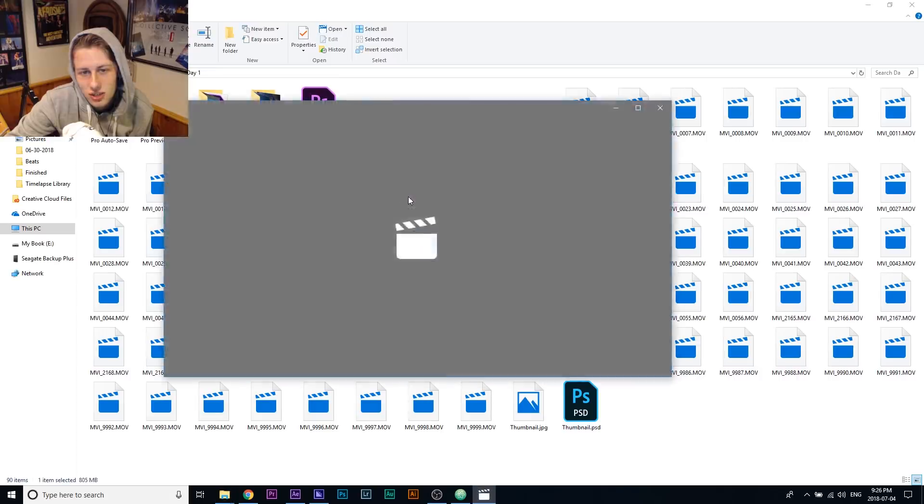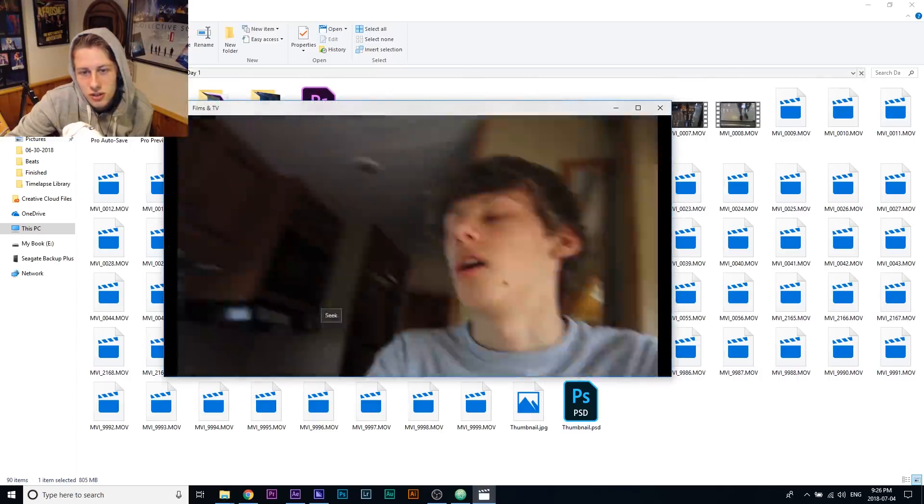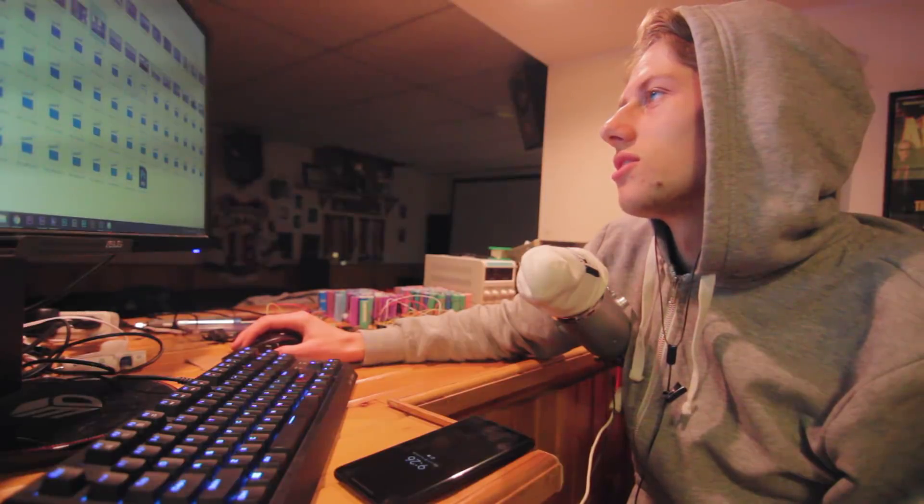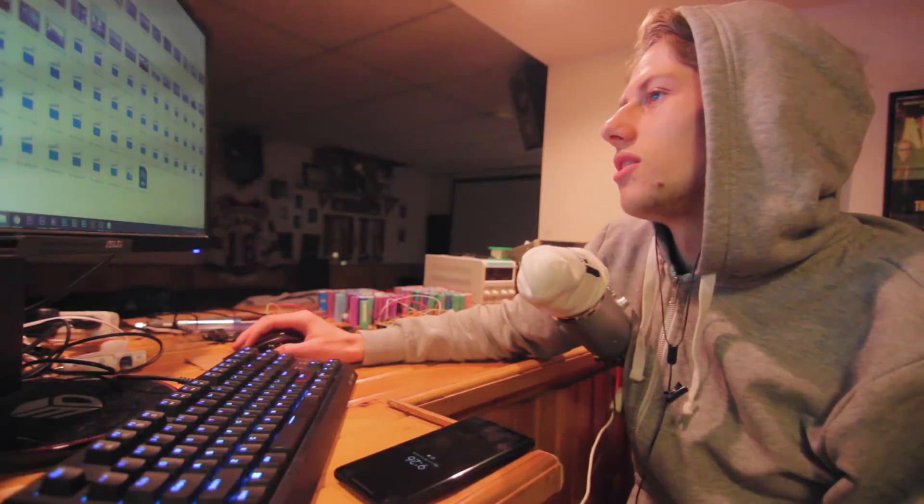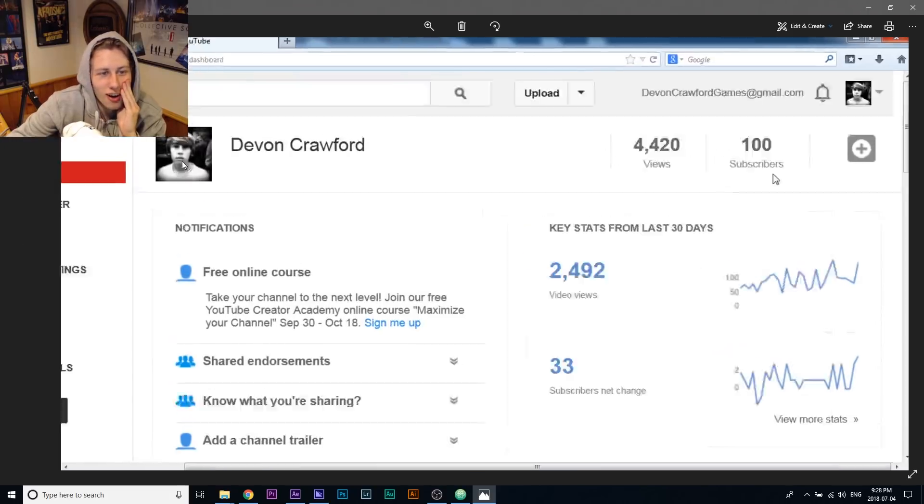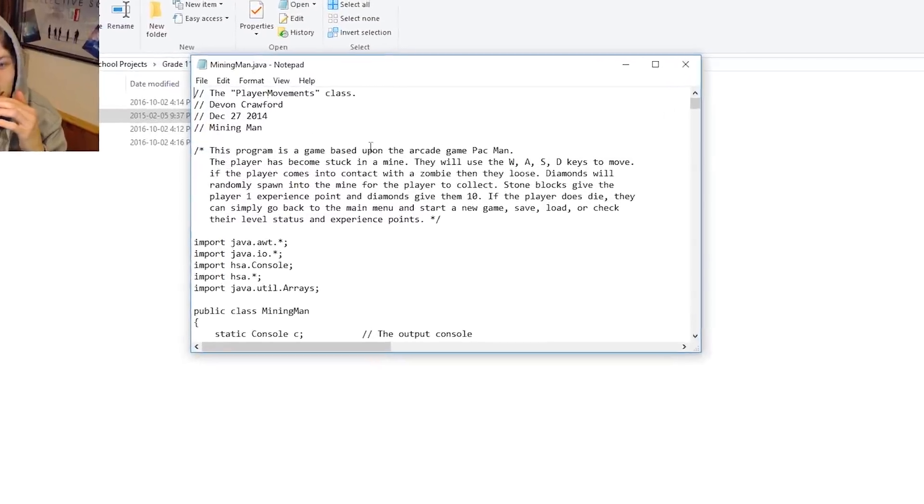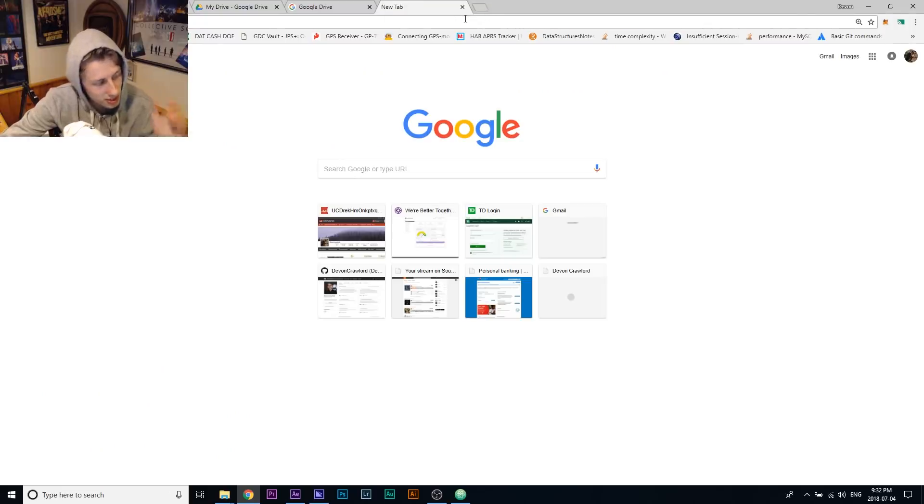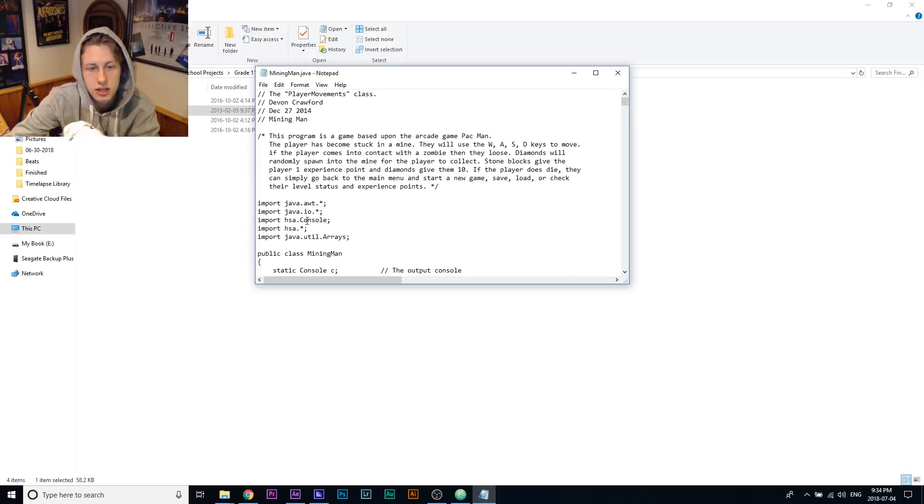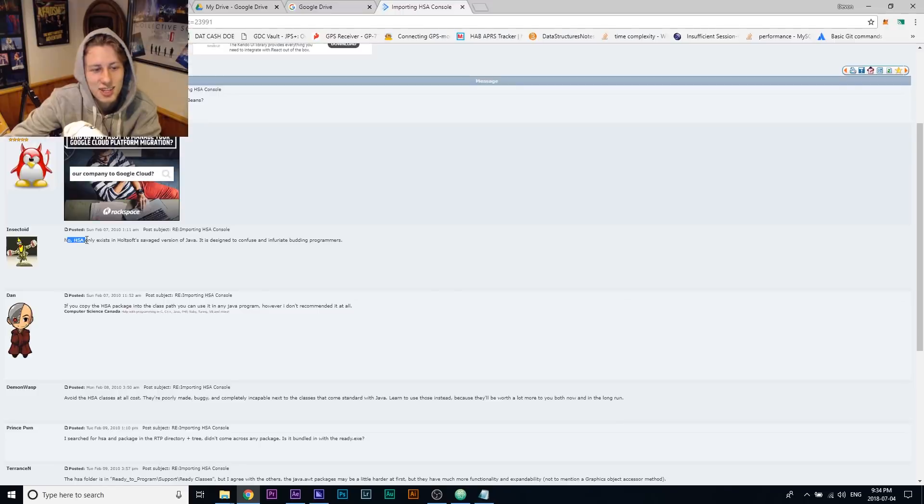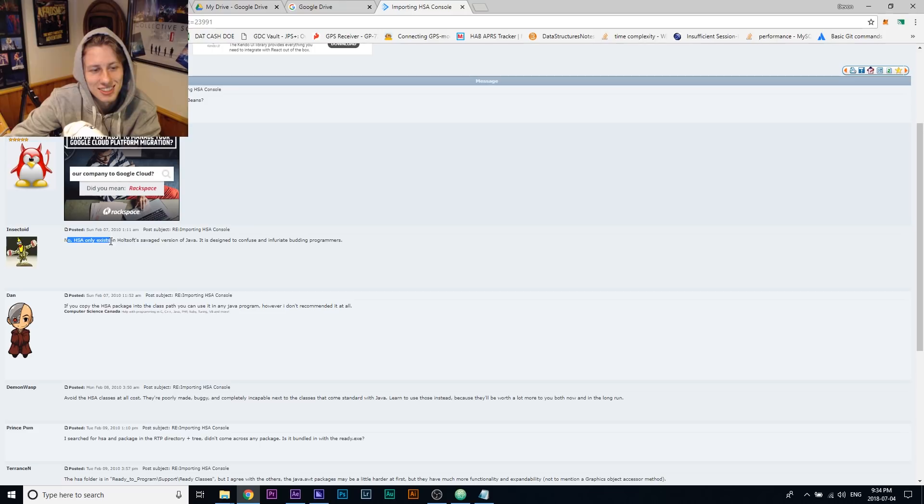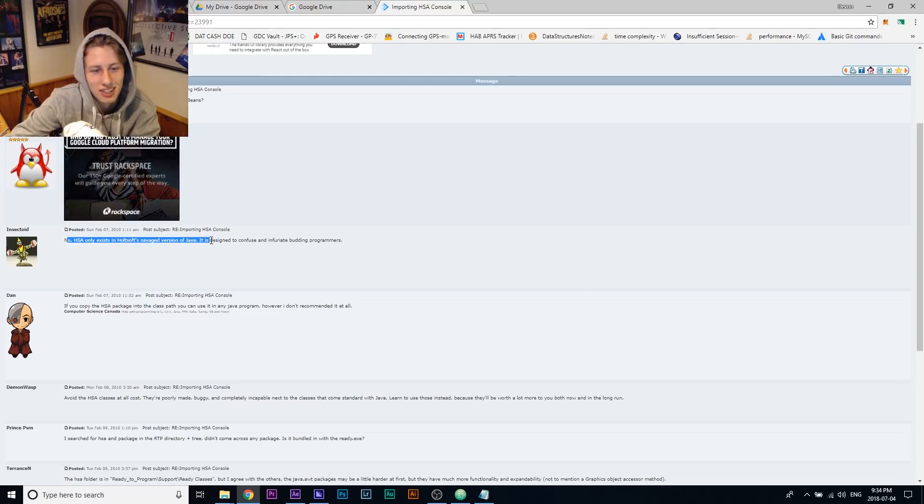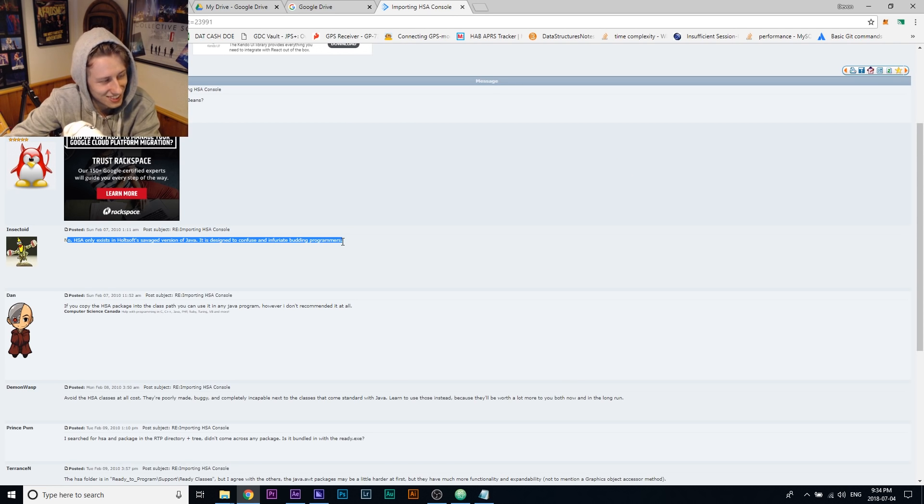Old, old hard drive. Oh my God. Look at this raw footage. These are scary videos. Guys, should I make a whole series of going through my old hard drive? Oh no, I don't even want to look at it. We were programming in something that was like fake Java. HSA console. HSA only exists in Holtsoft's salvaged version of Java. It's designed to confuse and infuriate programmers.